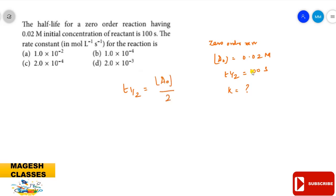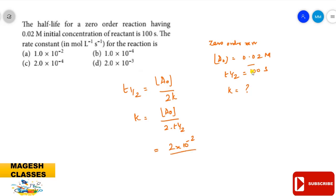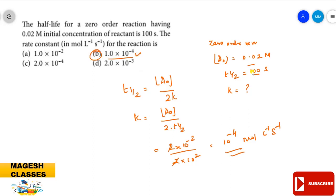So the rate constant k equals [A]₀ divided by 2t½. Substituting: k = 0.02 / (2 × 100) = (2 × 10⁻²) / (2 × 10²) = 10⁻⁴ mol·L⁻¹·s⁻¹. The answer is B, 1.0 × 10⁻⁴ mol·L⁻¹·s⁻¹.